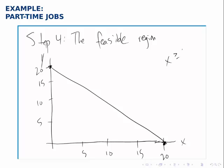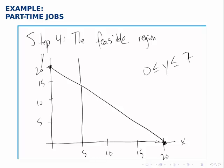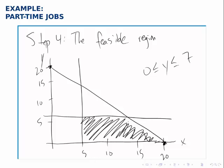The next inequality is that x is greater than or equal to 5. The line x equals 5 is a vertical line at 5, and x greater than or equal to 5 will be all the points to the right of that. For the first inequality, x plus y less than or equal to 20, we're looking at the lower side of that line — underneath the first line and to the right of the second line. The third constraint is that y is less than or equal to 7 but also greater than or equal to 0. The line y equals 7 is a horizontal line at 7. The area below the first line, to the right of the second line, and below the third line — this is the feasible region.